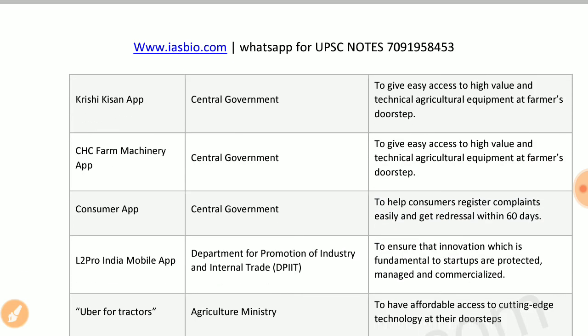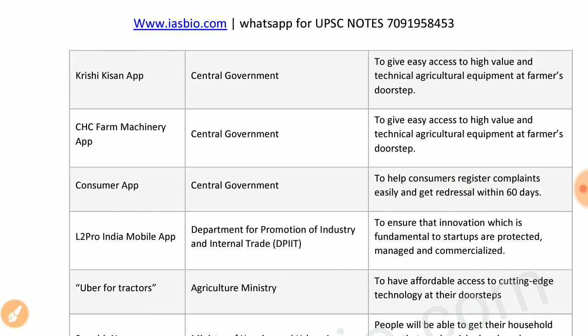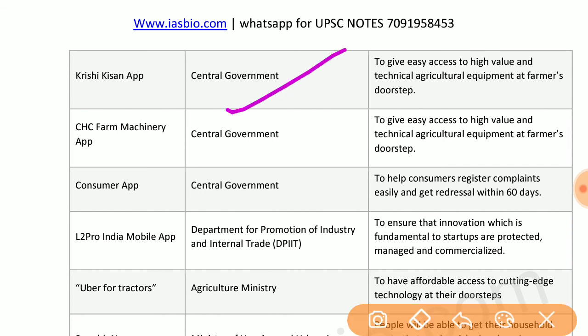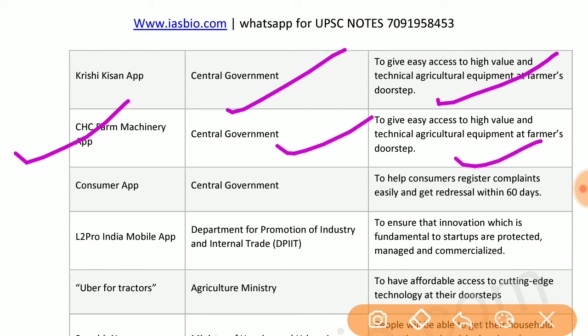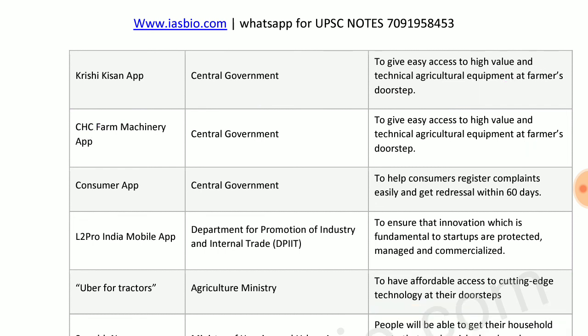Sahayya app by Indian Railways allows people to find and file complaints regarding issues they face in the railways. Krishi Kishan app by the central government gives easy access to high-value and technical agricultural equipment. CHC Farm Machinery app by the central government similarly provides easy access to high-value and technical agricultural equipment at the farmer's doorstep.